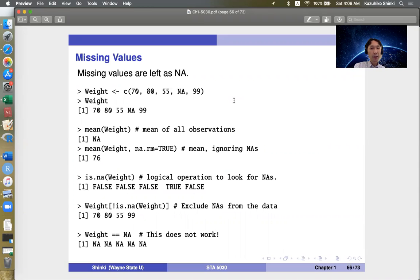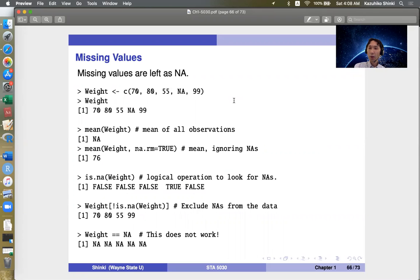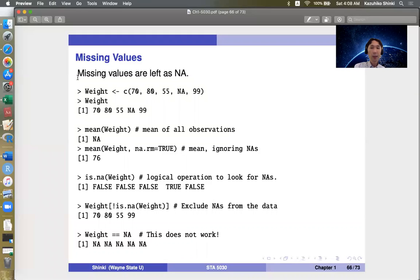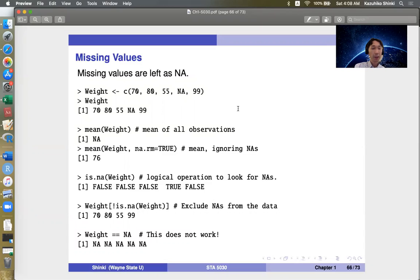Missing values are left as NA in R. NA can happen by no recourse, no responses, or just errors. Some functions can deal with missing values automatically, but sometimes we need to deal with them manually. So it's good to study the basics.